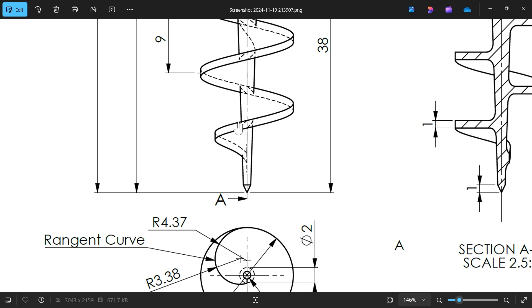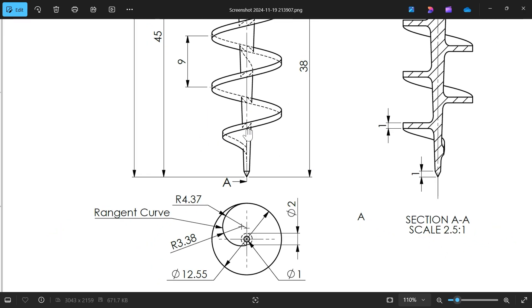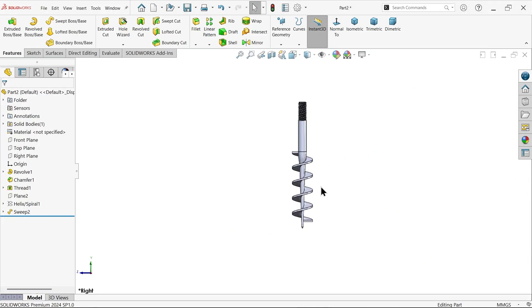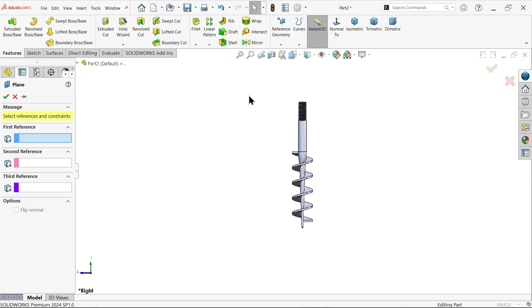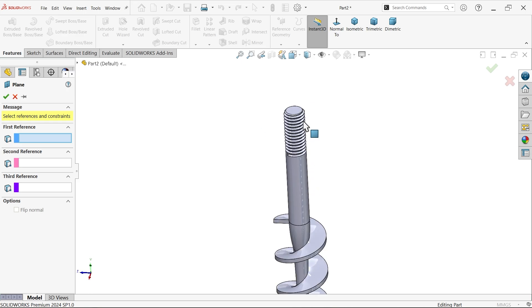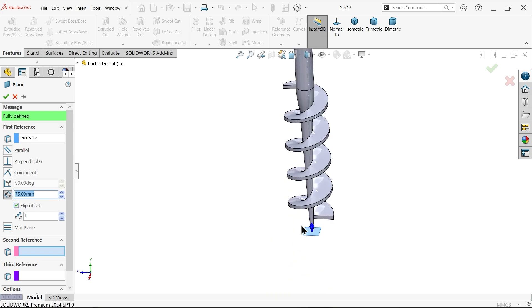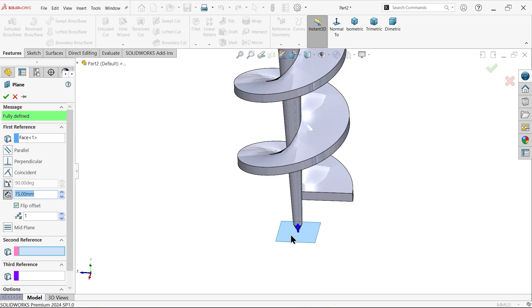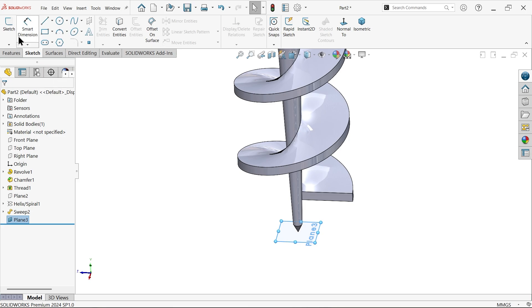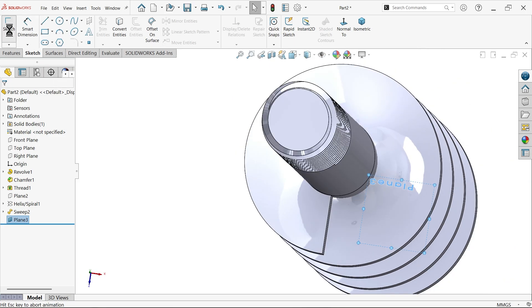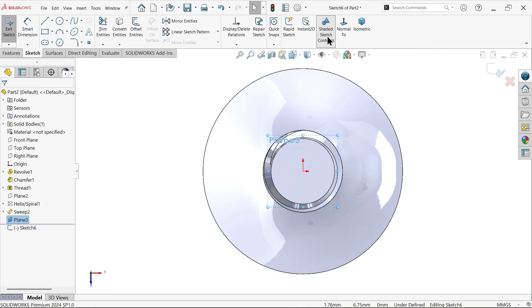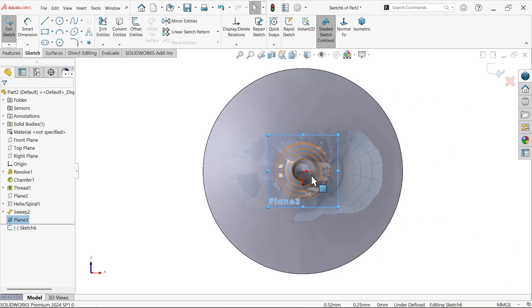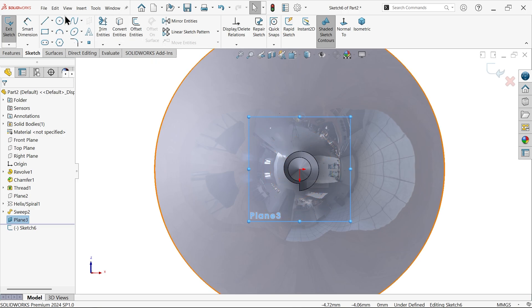It means we need to cut only up to something mid between, let's say. Let's create a plane first. 75, make it flip and make, add bottom, see here. Okay. Now select the plane three sketch. Okay, now this is the perfect shape.